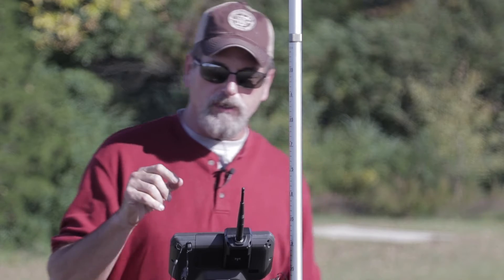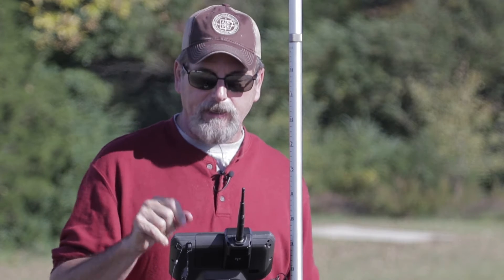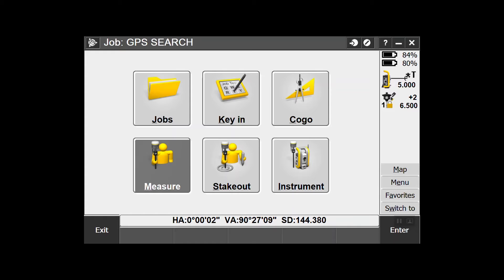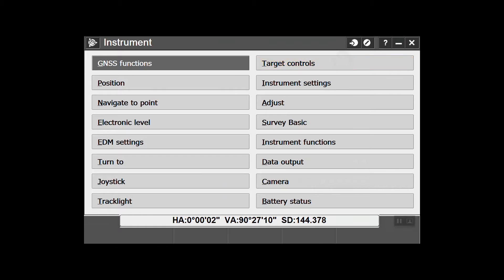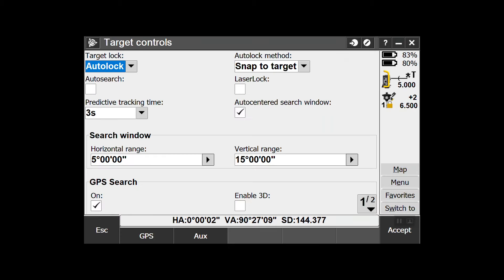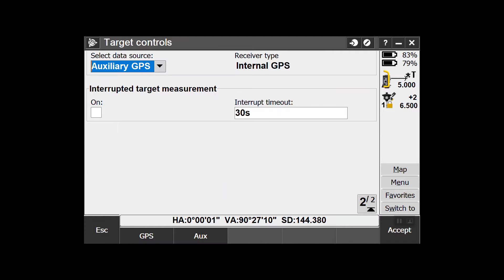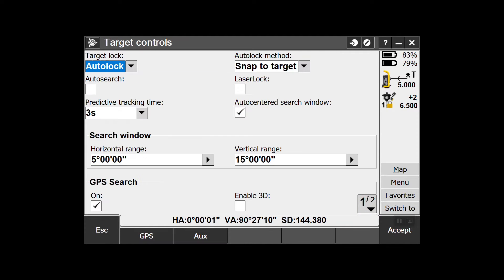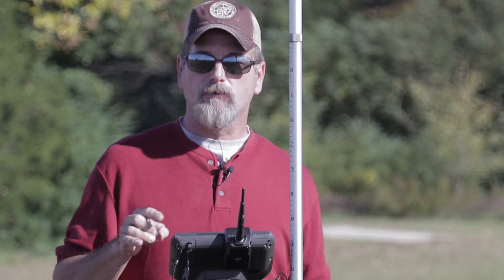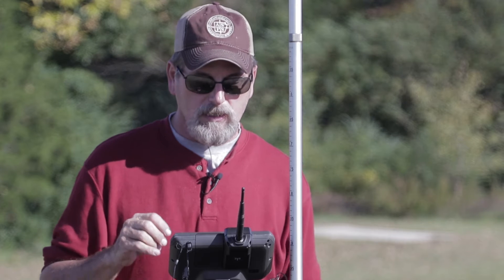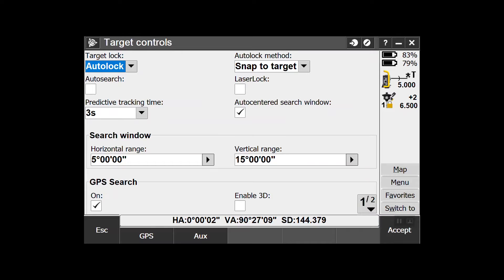The first thing I'm going to do is show you how to set it up. When you're in the main menu, go to Instrument, go to Target Controls. If you're on page one of two on this screen, it may be on the second page on the TSC 3 with Access. So you're going to see GPS search.